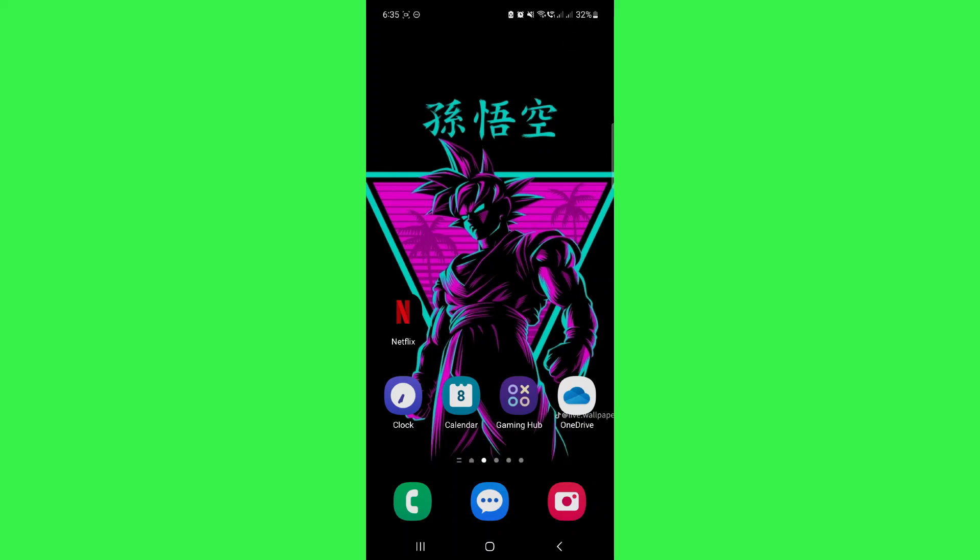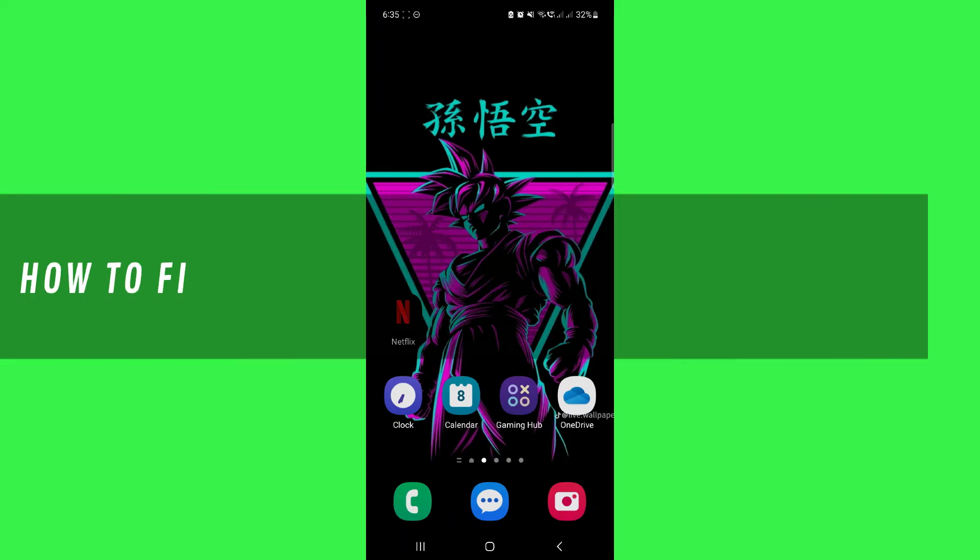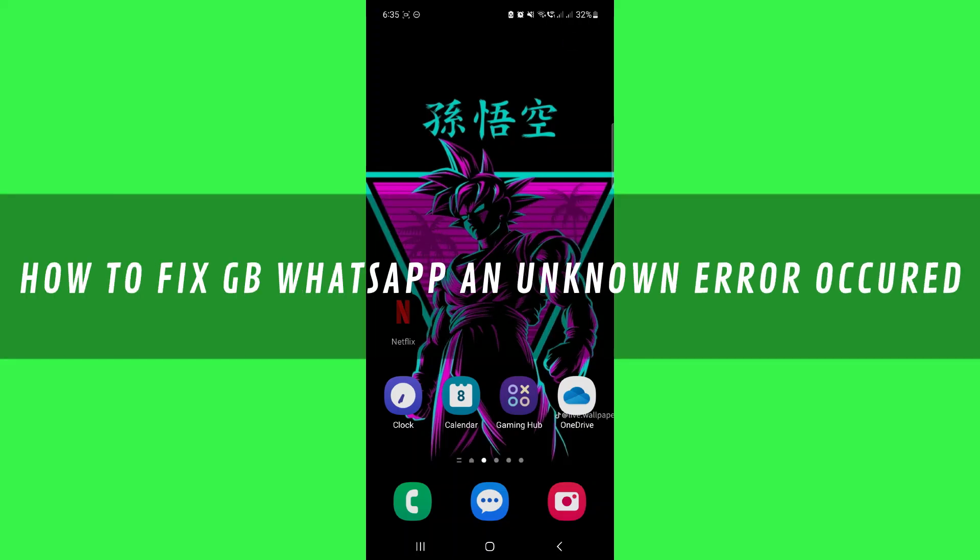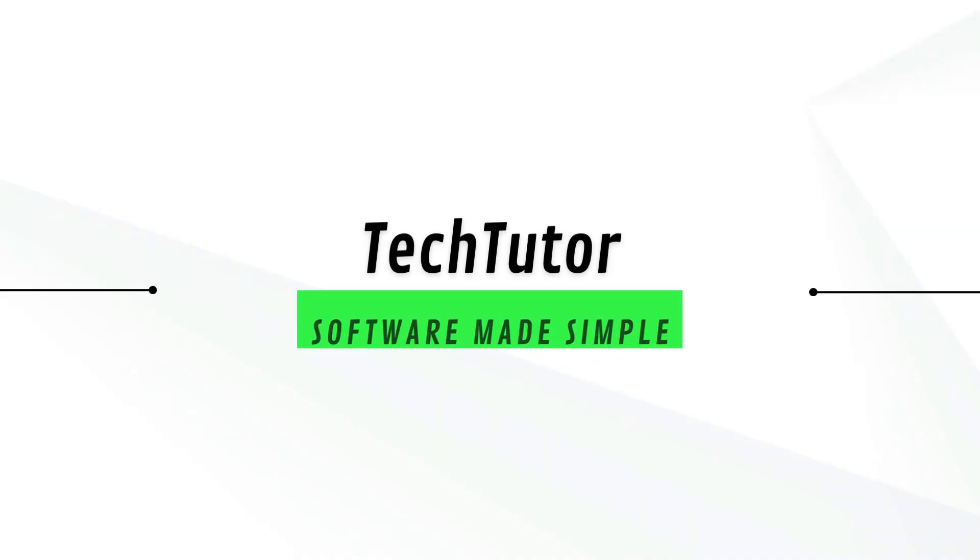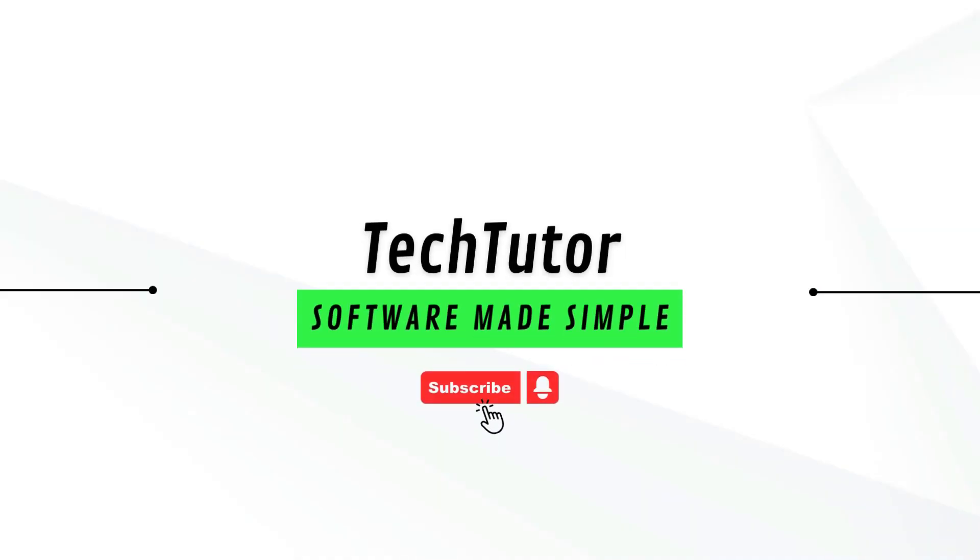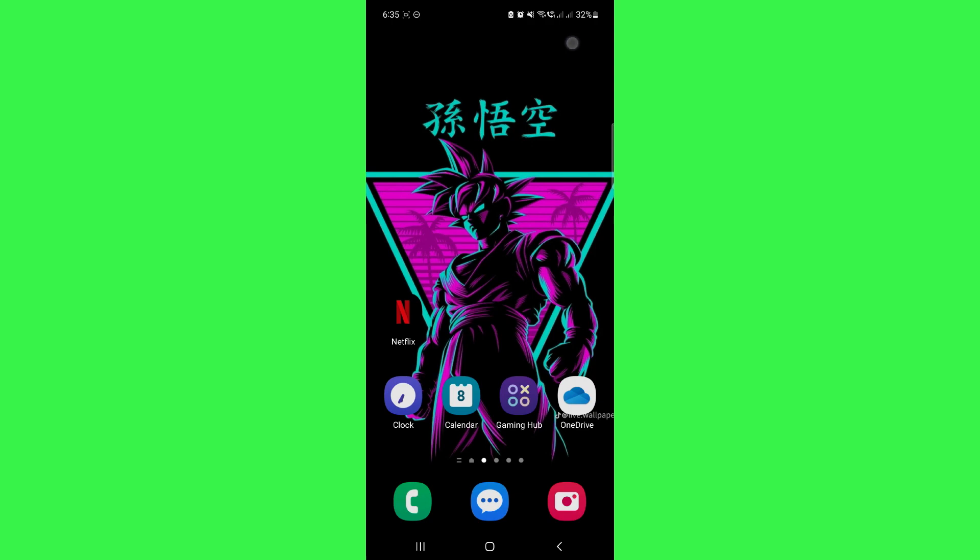Hi guys, in this video I'll show you how to fix GB WhatsApp an unknown error occurred. If you are facing an unknown error in your GB WhatsApp, then you have to set some settings in your phone.